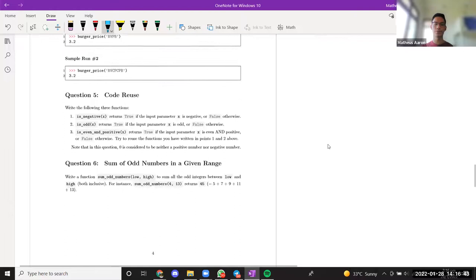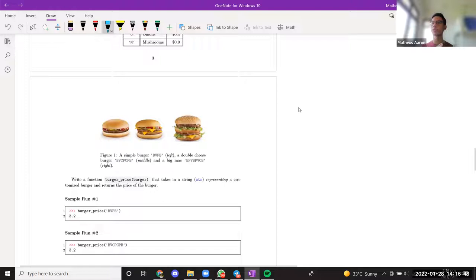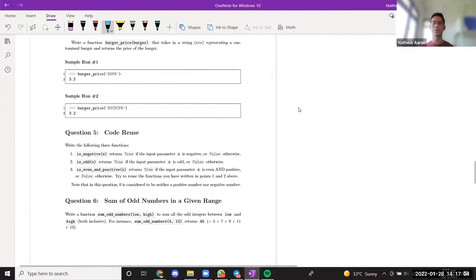I'll skip question 4 for now and go through it last, because I feel it's pretty important and will be reused in future tutorials. Let's move on to question 5.